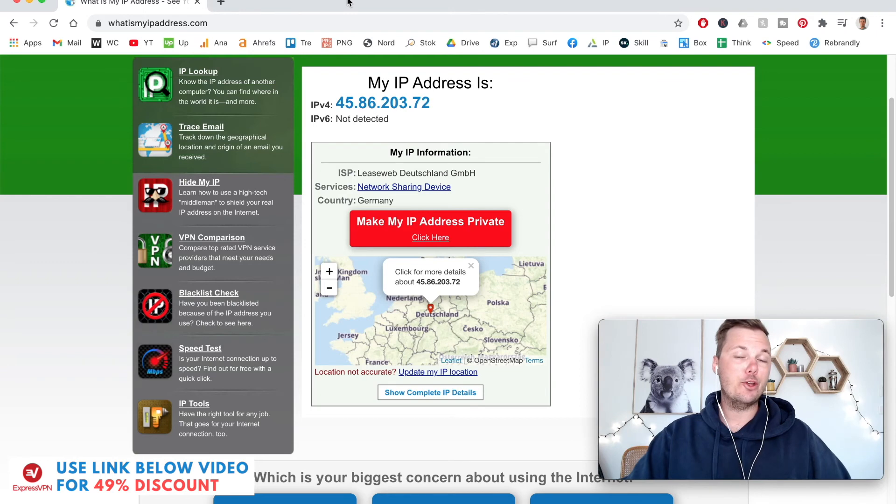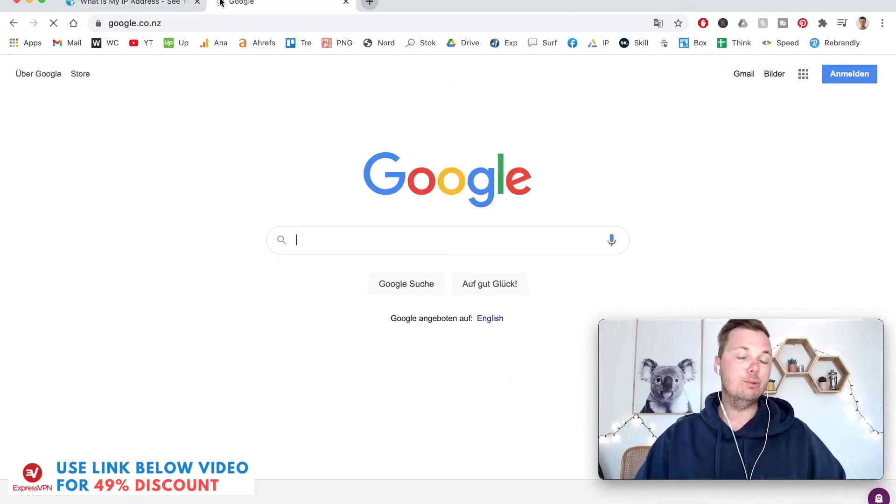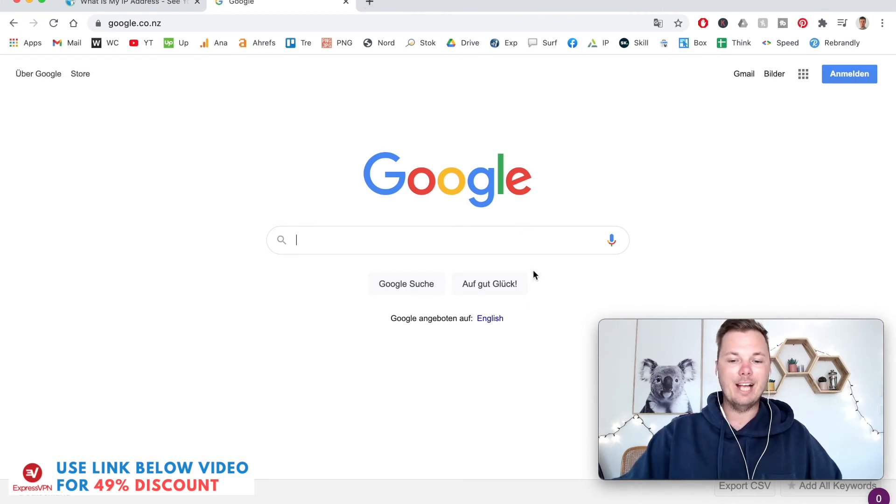To show you another example of this, I'll go to Google. This will automatically reroute me to the German version of Google, as you can see right here.